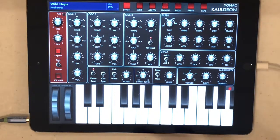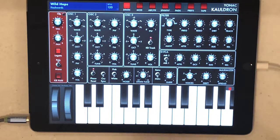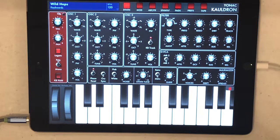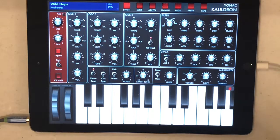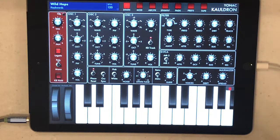For some hardware synths that maybe don't recognize breath CC02, you can set your controller to send aftertouch, which a lot of hardware synths do receive. You can use your breath sensor to send aftertouch and then control your target synth the same way. Also assuming you know how to connect your iwi to your iPad or iOS device.